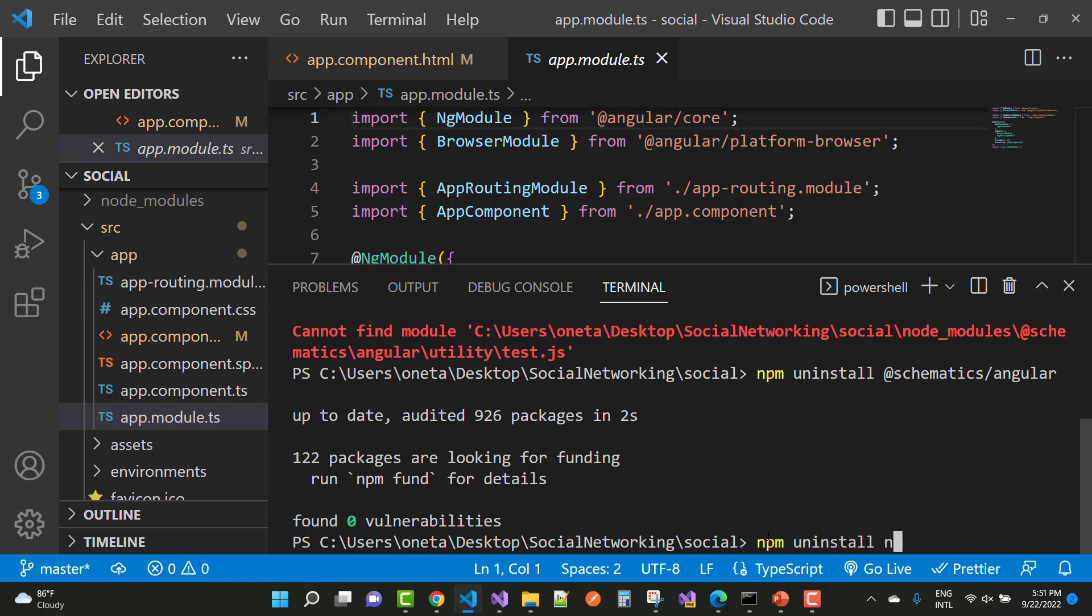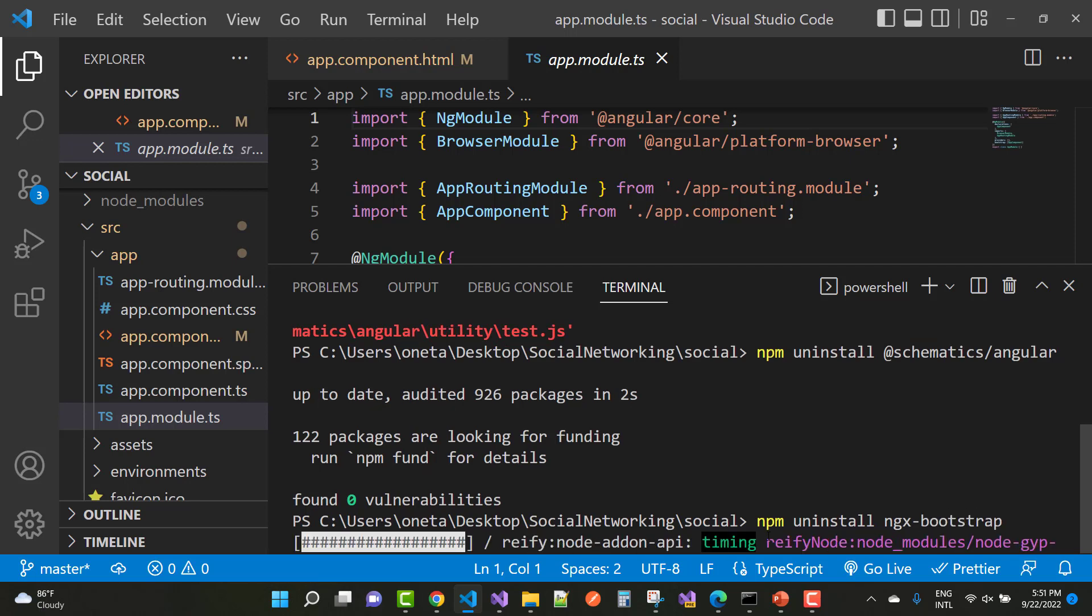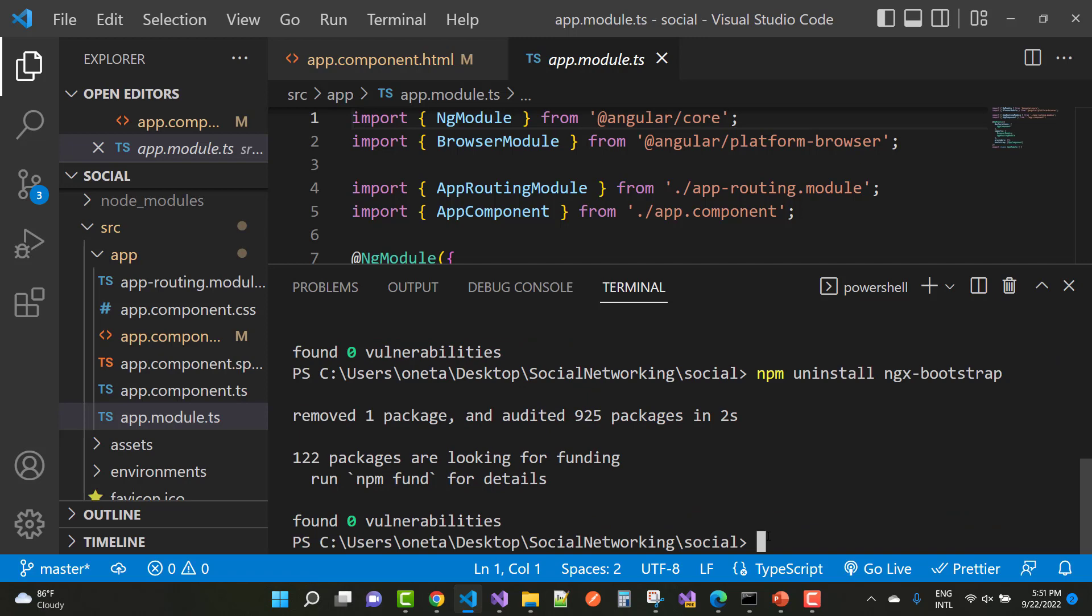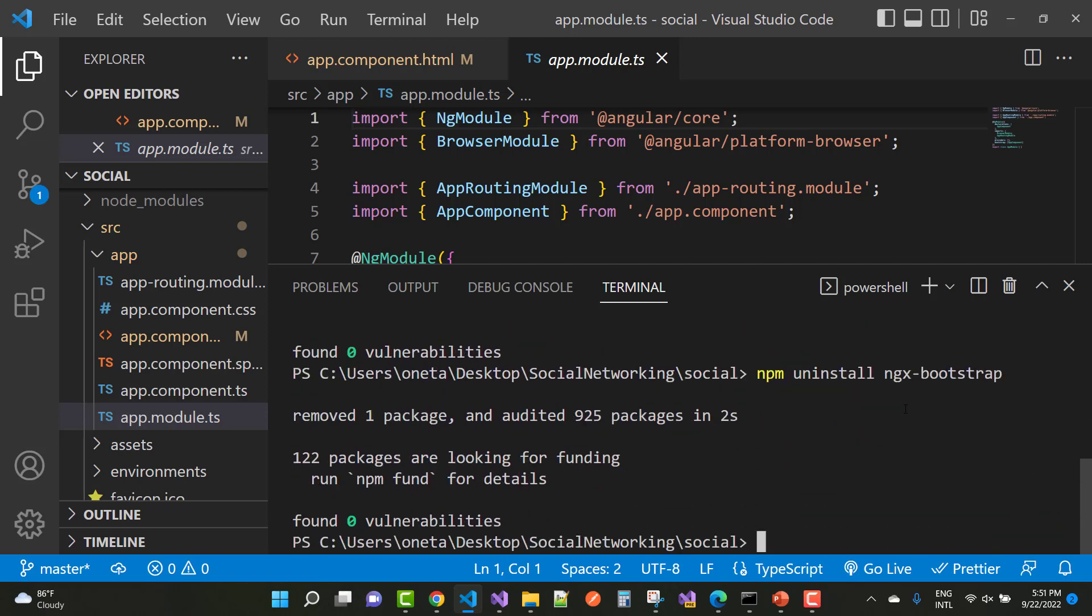package. Just use command npm uninstall at the rate schematics slash angular, and after that use npm uninstall ngx bootstrap where you got that type of error.